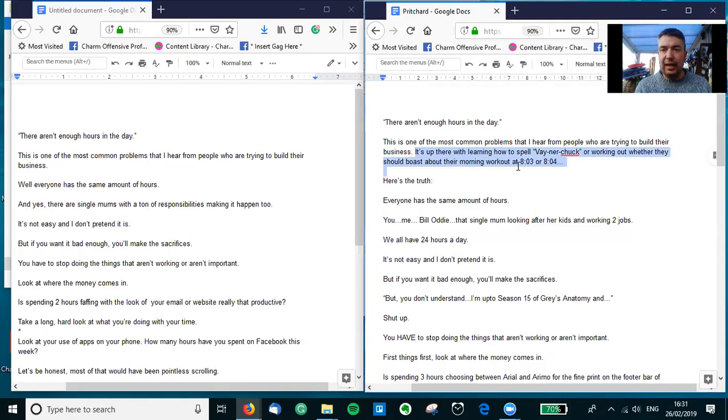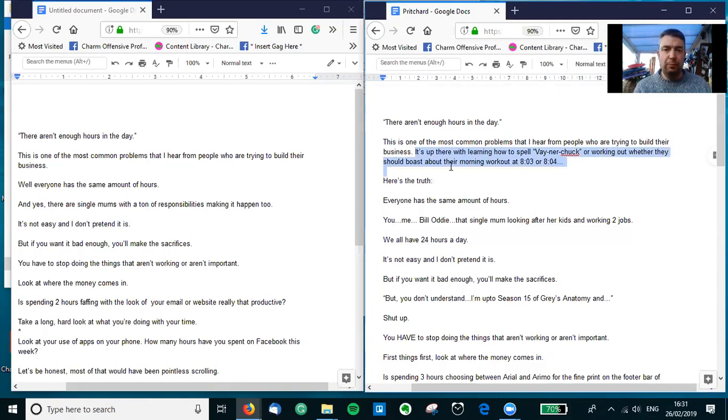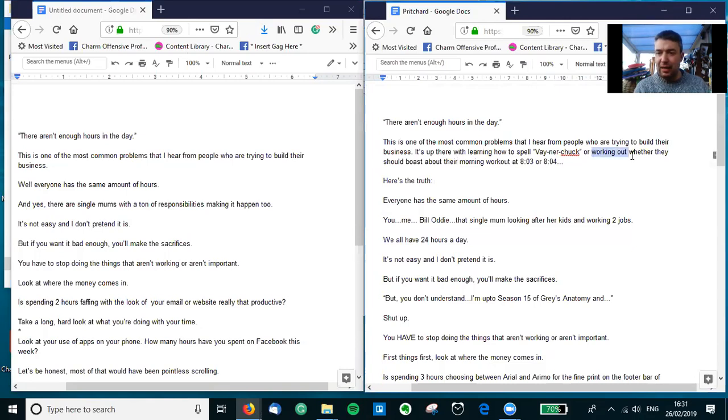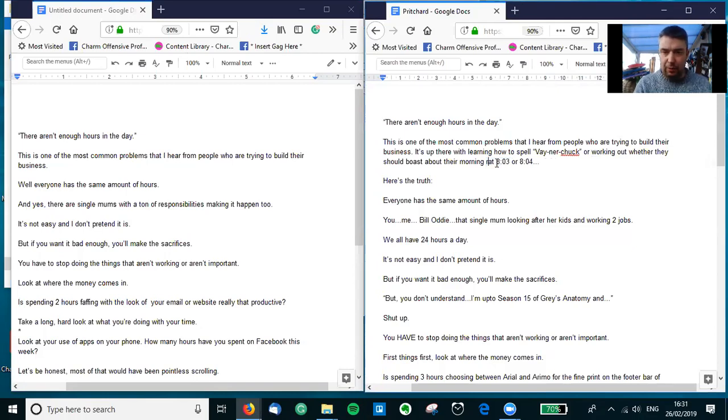So I've added a few more in there: 'It's up there with learning how to spell banner chuck and working out whether they should boast about their morning workout at 8:03 or 8:04.' Something that everybody wants to do. I don't like the fact that in hindsight I put 'working out' there and 'work out' there, so I might change that one to 'morning run at 8:03 or 8:04.'